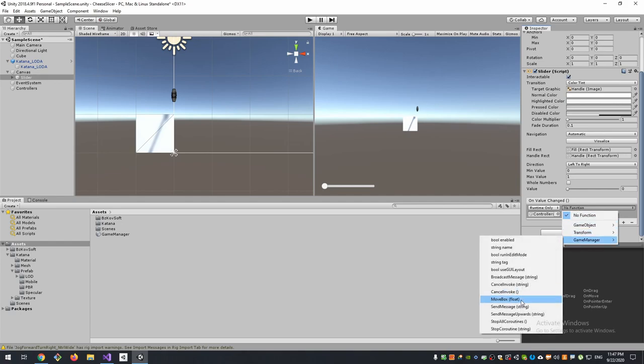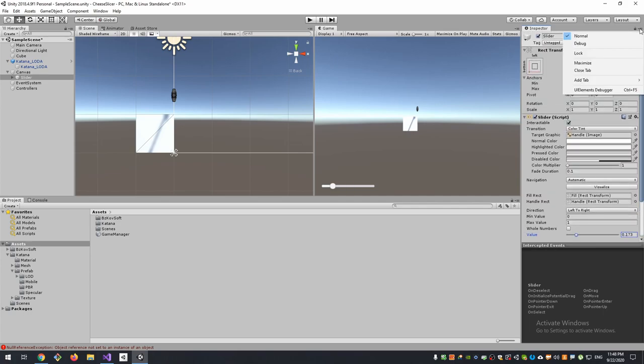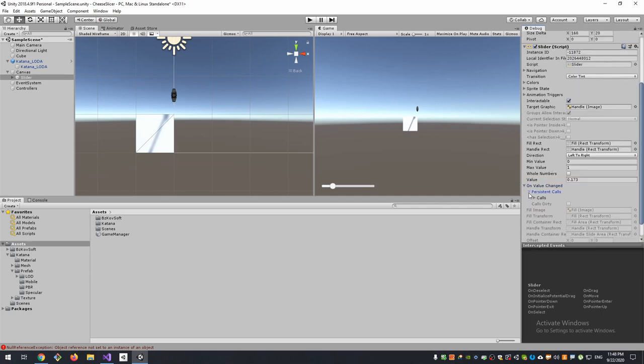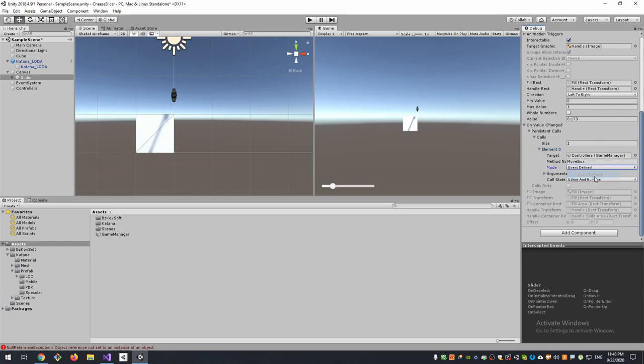GameManager MoveBox - but there is also one bug from Unity. It doesn't detect that this method would be called as dynamic method with dynamic value that will be taken from our slider position. So the value will always be zero, it won't be changed if we move the slider. To fix this, we can go to Debug view, find our property, and change its mode to Event Defined.